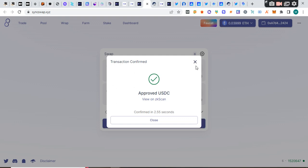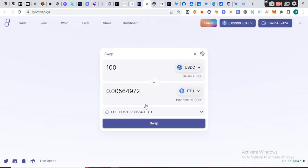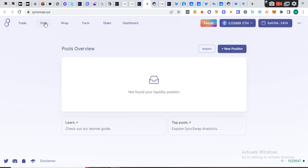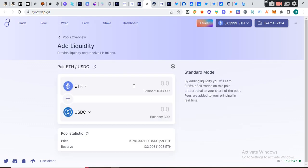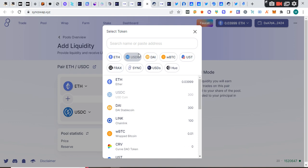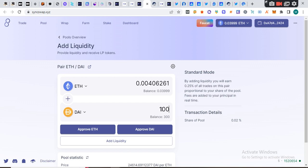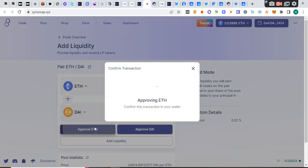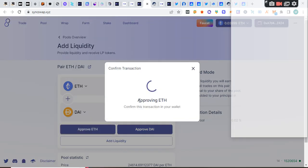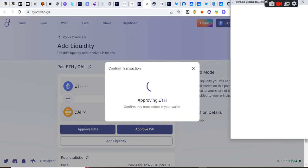Now I have done this. I have a lot more ETH here. I'm going to go to the pool, create a new position. I'm going to bring ETH and DAI since I have DAI and ETH. I'm going to put in 100 DAI. I'm going to approve ETH.